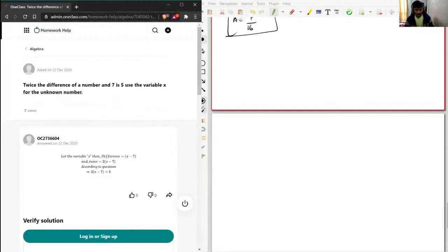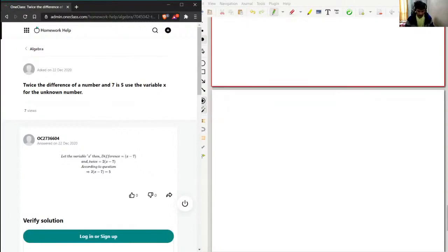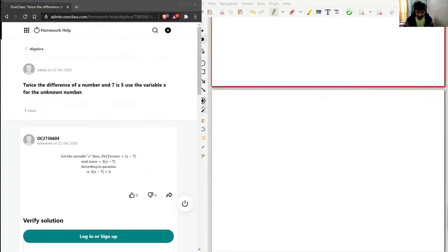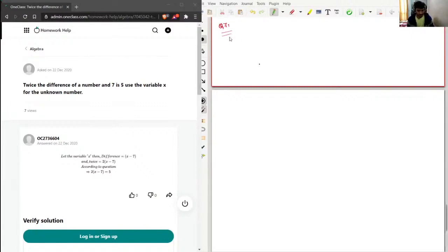This will be question number seven. I'll do this with red color. So twice the difference of a number and seven is five — use the variable x for the unknown number.